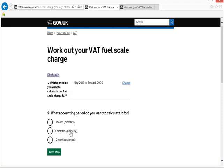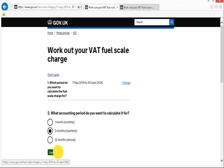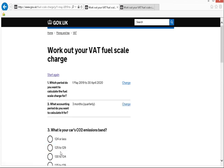Then it's going to ask me how frequently I submit my VAT return. So I'm going to say every three months, quarterly. Next step,